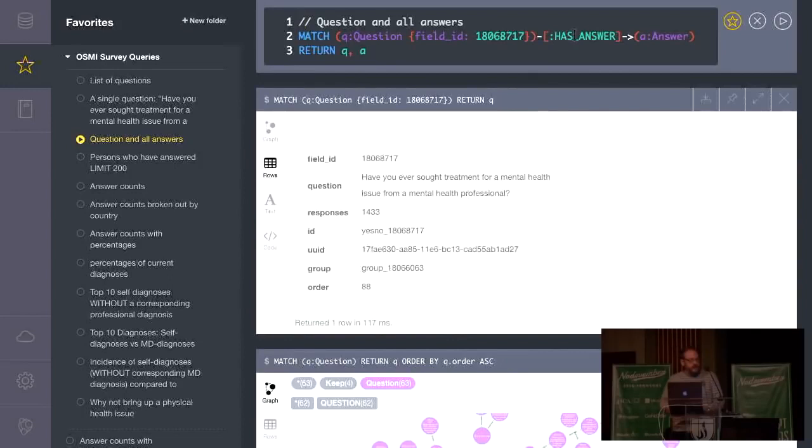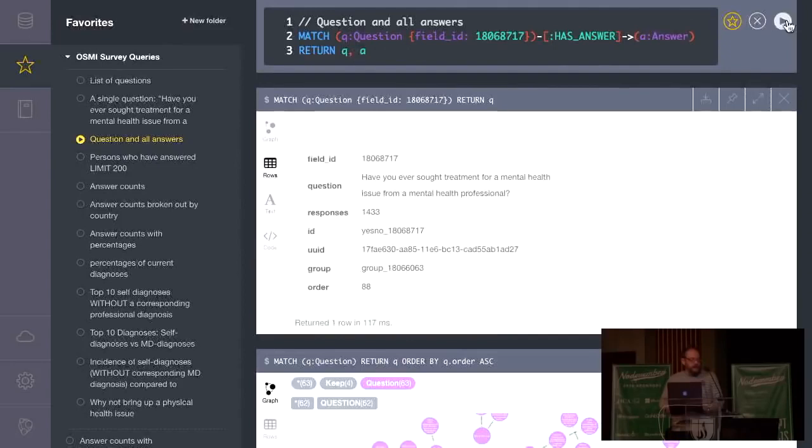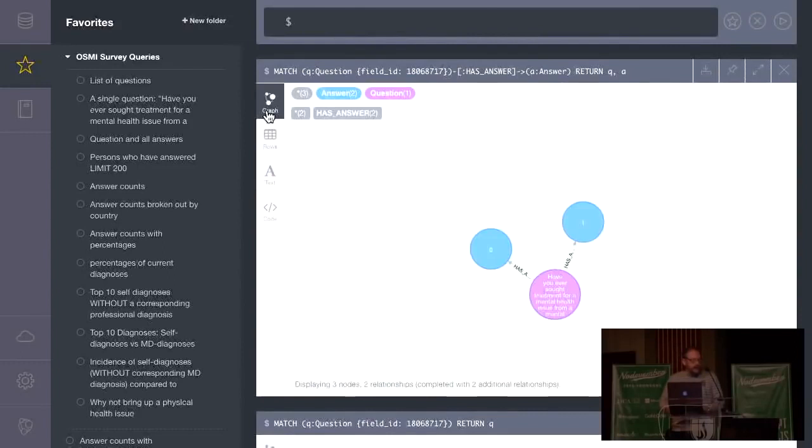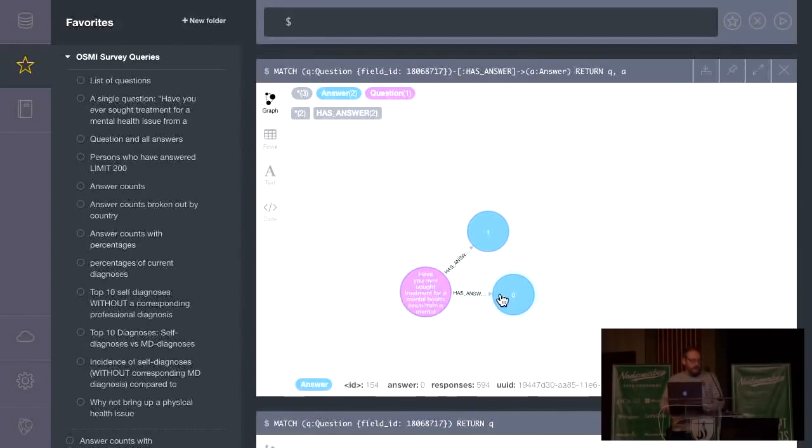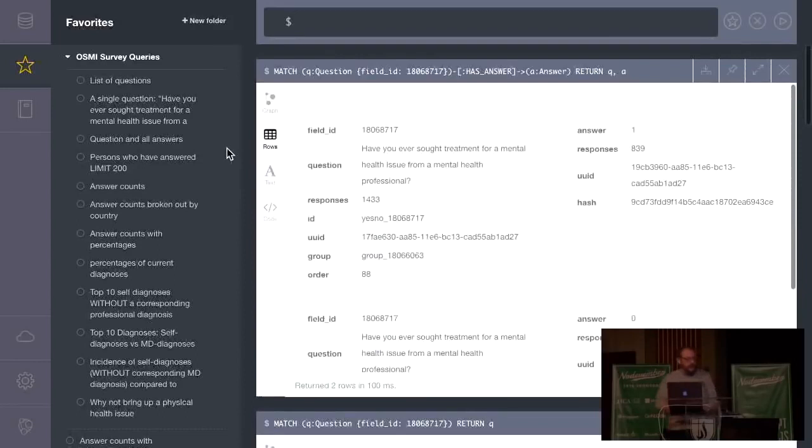We're going to match that same question. And then this is where relationship stuff comes in. This is the query. From beginning, here's the tail of it. Here's the head of it. That's the relationship we're going to look for. A direct relationship of type has answer that is pointed in this direction towards a node that is labeled answer. And we're going to assign that to A. And then we're going to return Q and A. So this is one question and all the answers associated with it. There's two answers associated with it because it's a yes or no question.